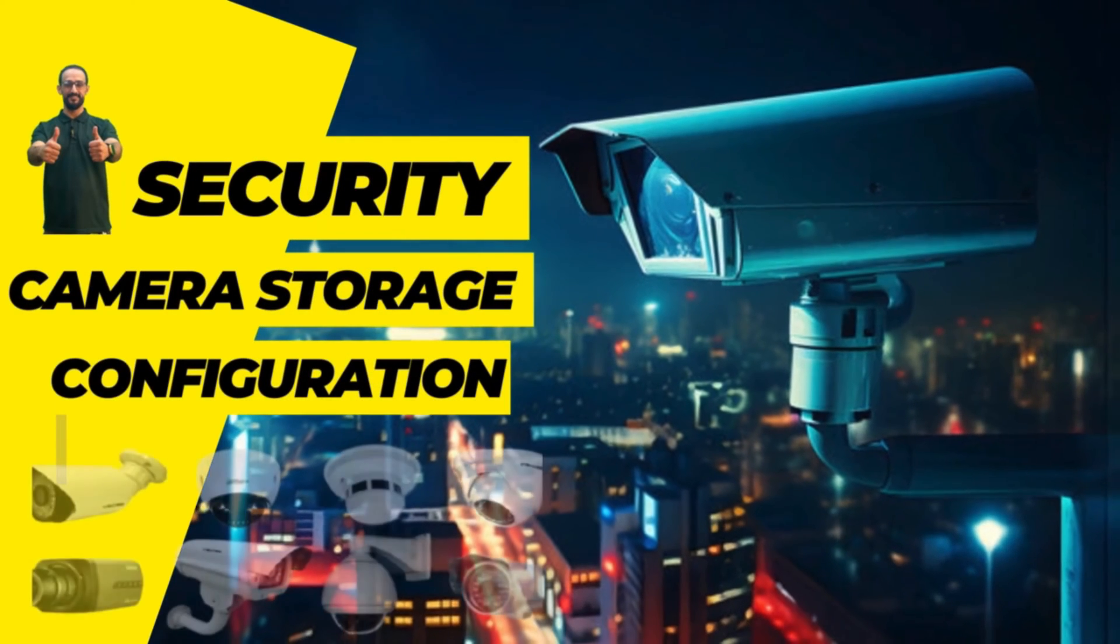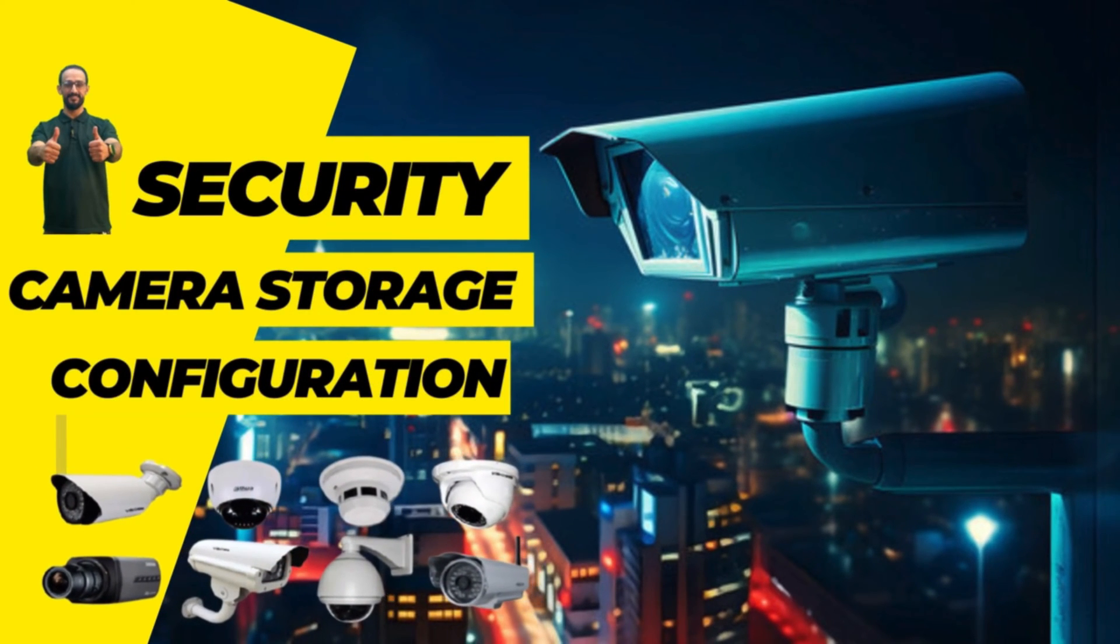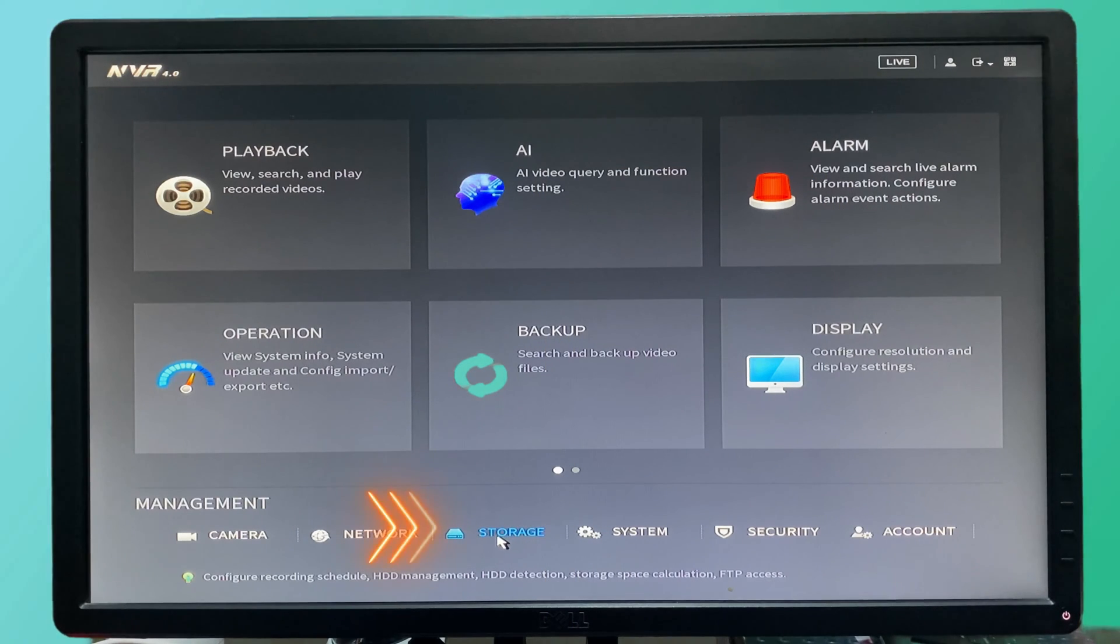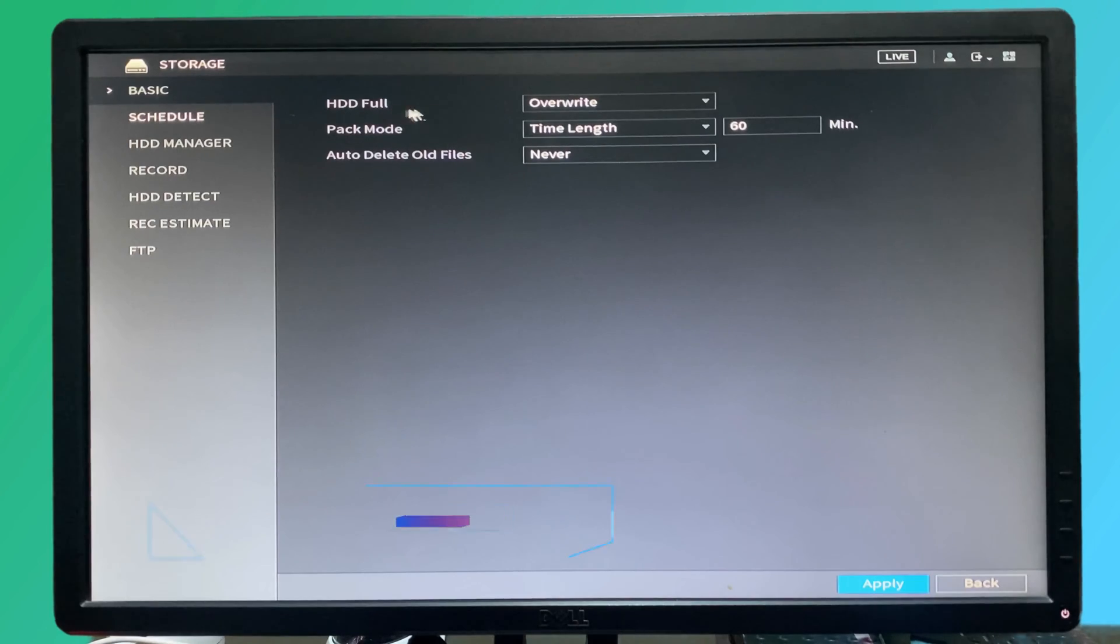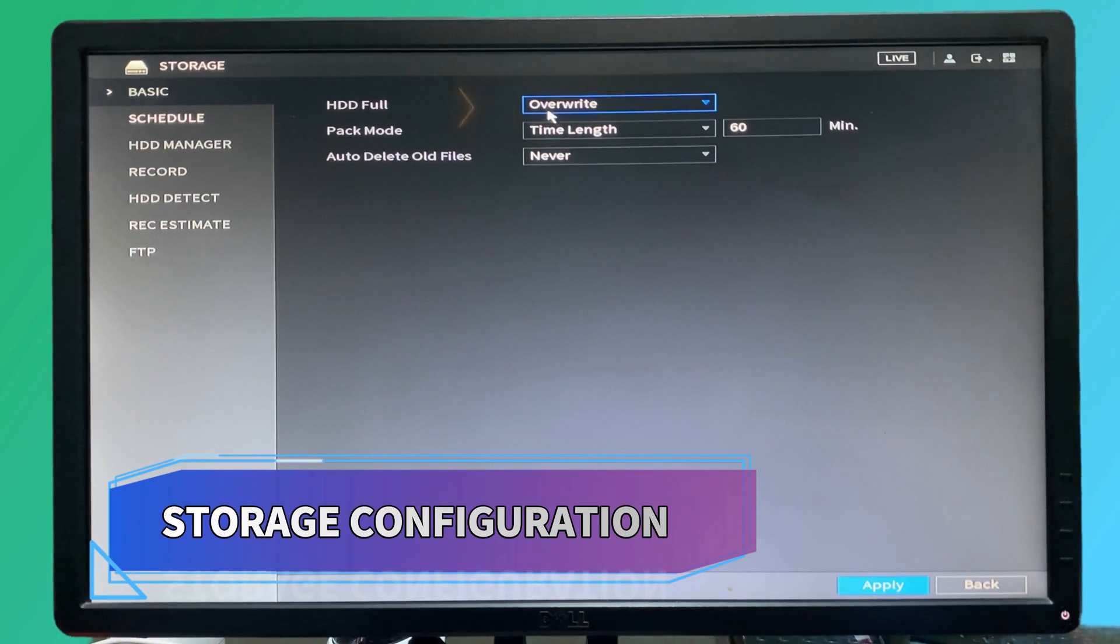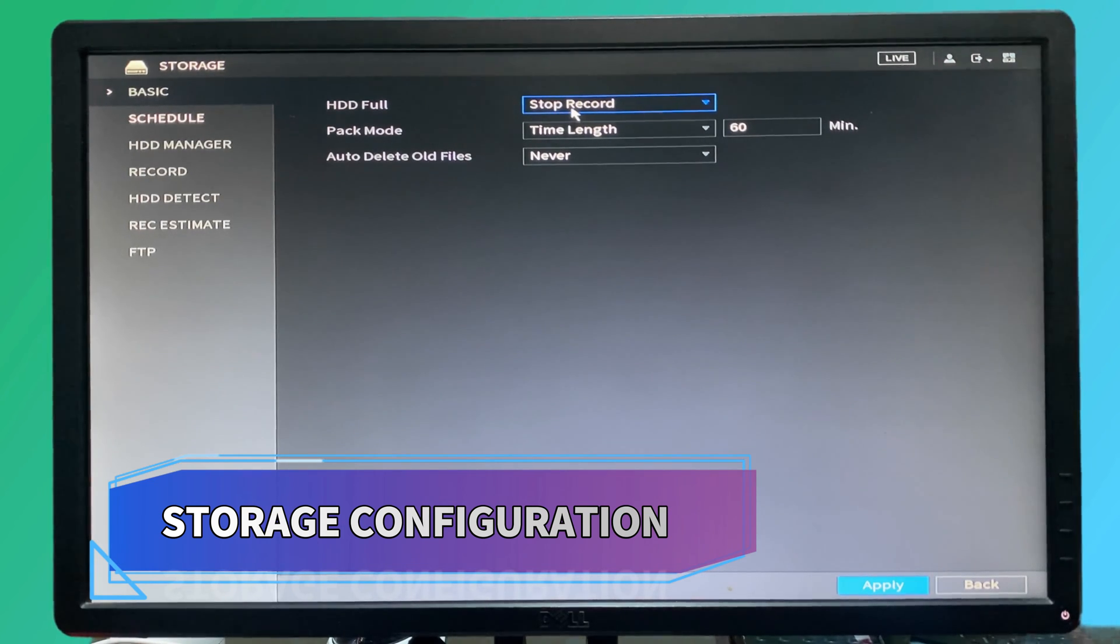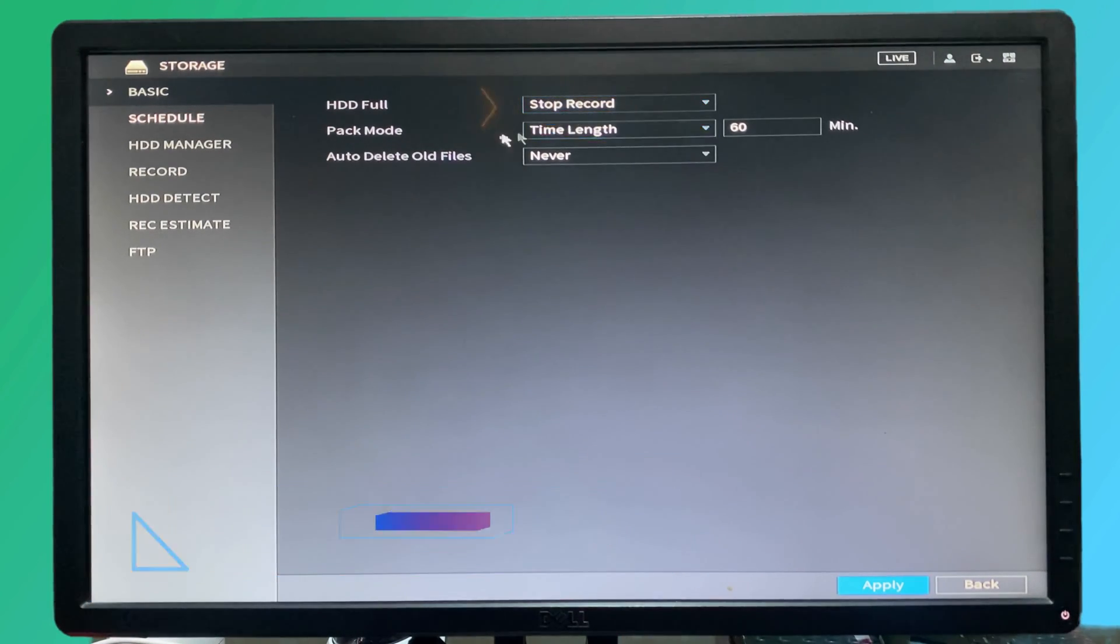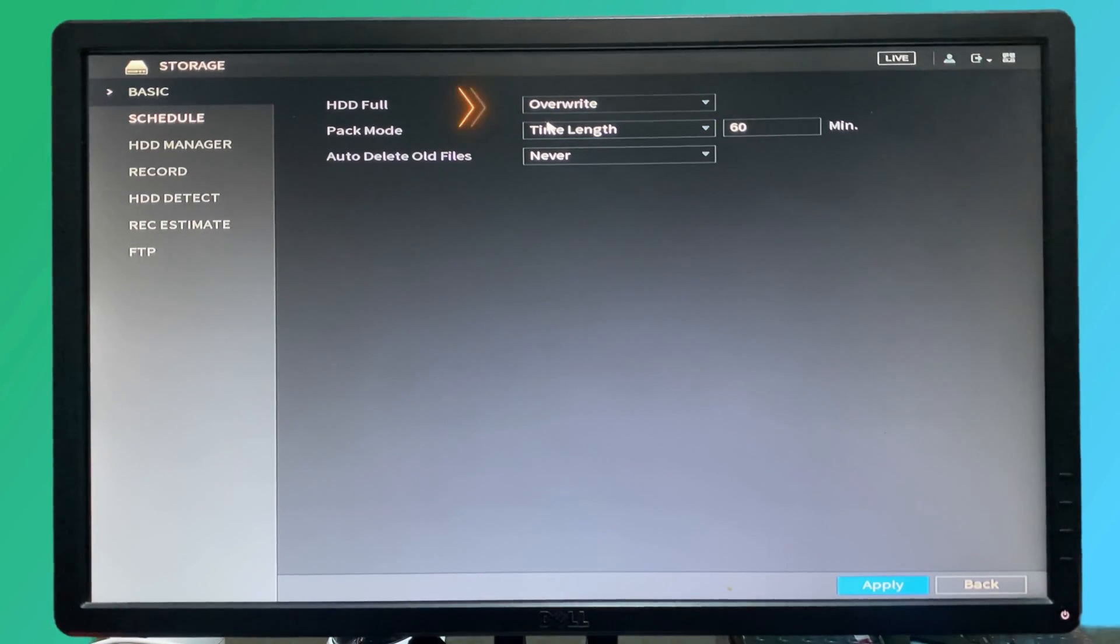Now we would like to configure the storage section for Dahua NVR. In the basic settings, what happens if the hard disk is going to be full? If we select stop record, when the hard disk is full it will stop recording and will not record thereafter.